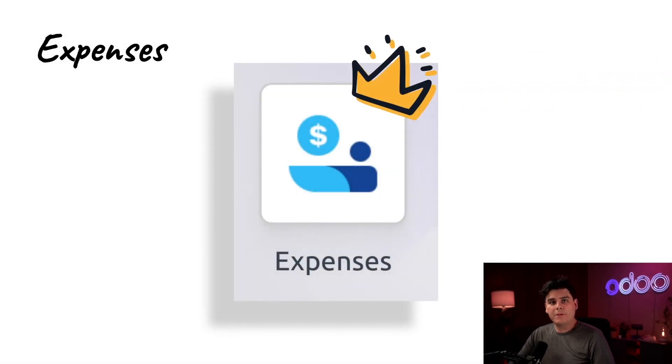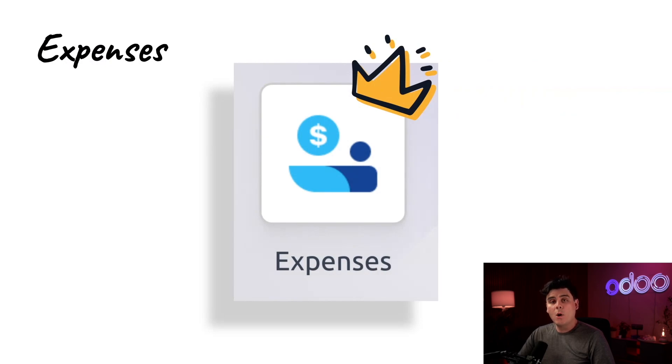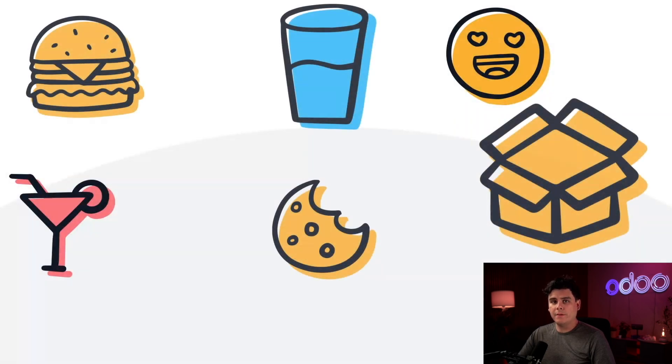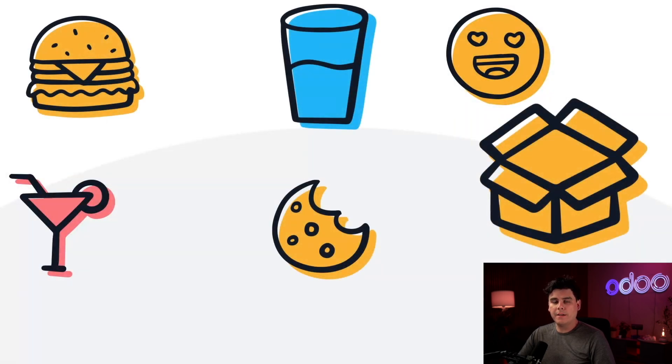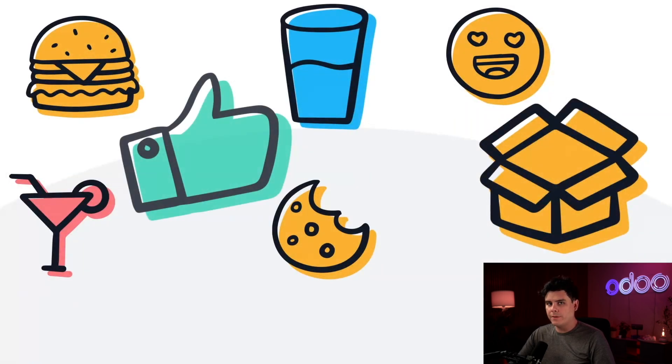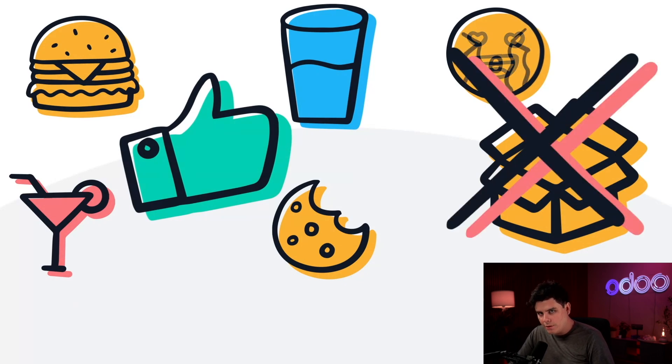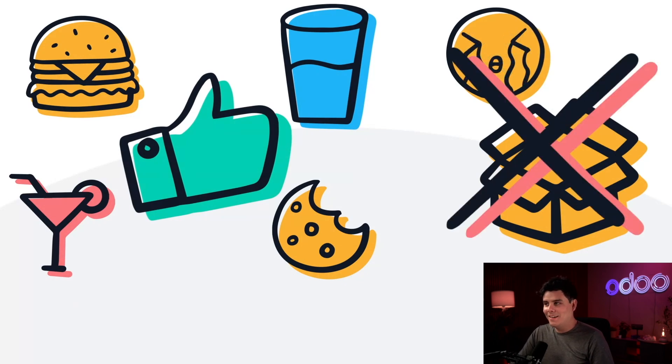Expenses allow our employees to submit expenses, and managers assess the expenses to see if they qualify for reimbursement. For example, we will reimburse a fancy lunch if it was with a client to discuss furniture that they're looking to purchase for a whole new office. But we will not reimburse that new suit that you bought to attend that lunch. We got to make that distinction here.